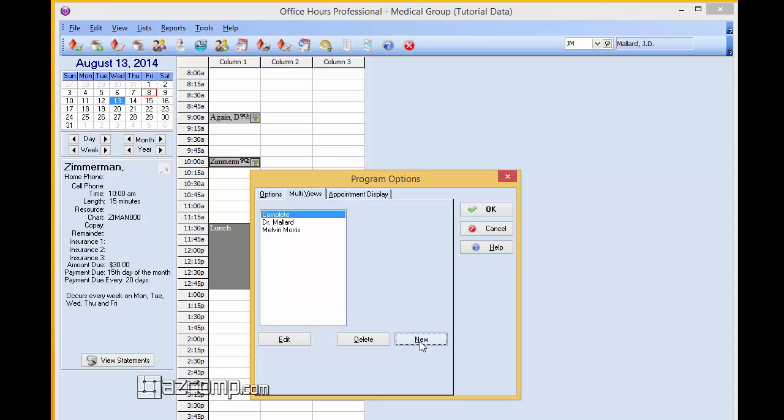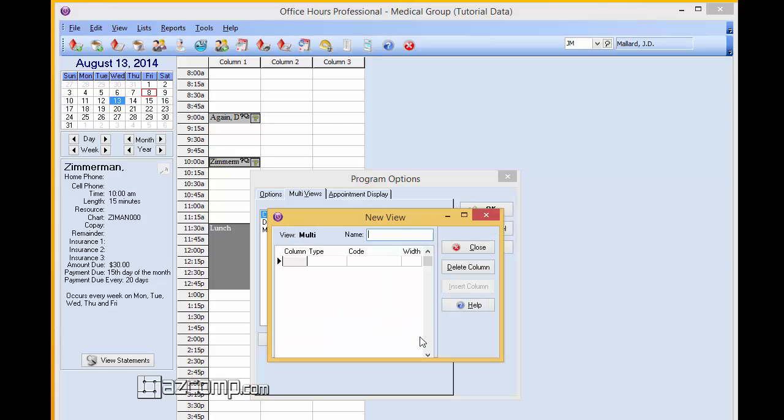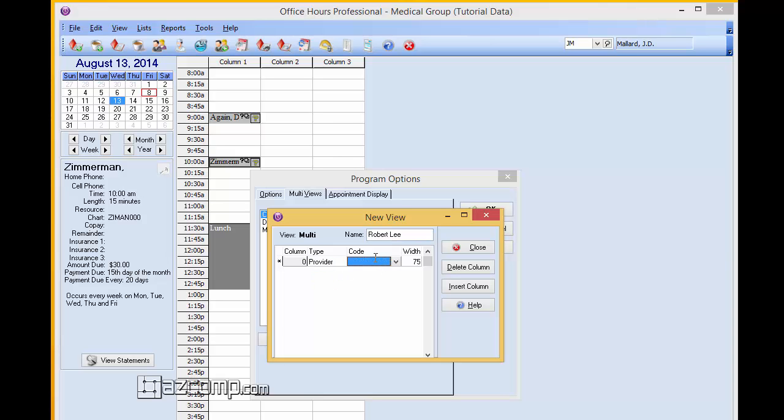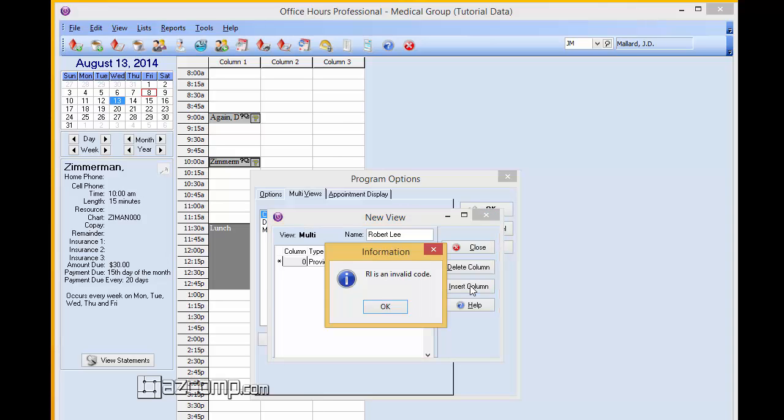Next go on, select new again. We're going to type in here Robert Lee. Column type. This is going to also ask for the provider. We're going to put RL here for the initials and we're going to add five columns.